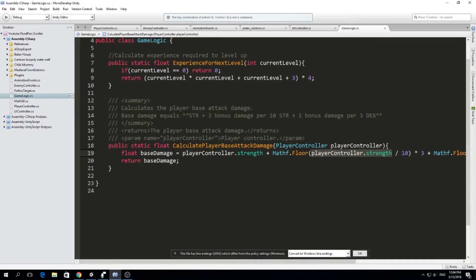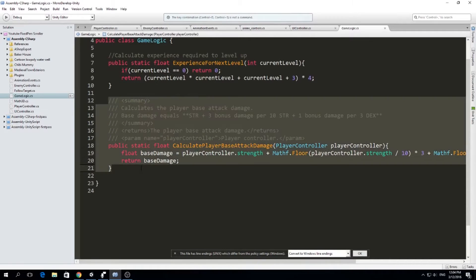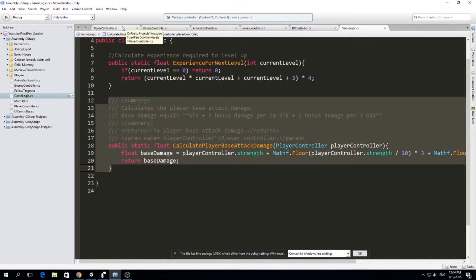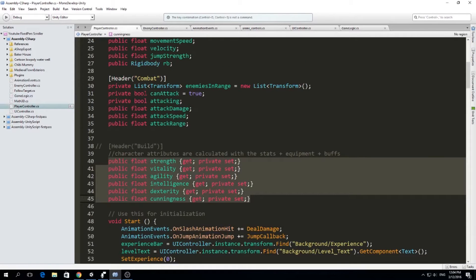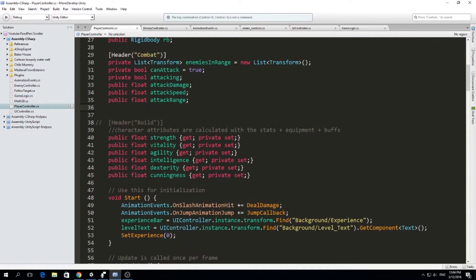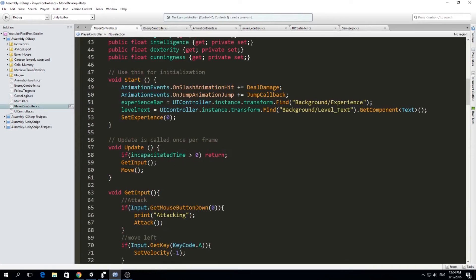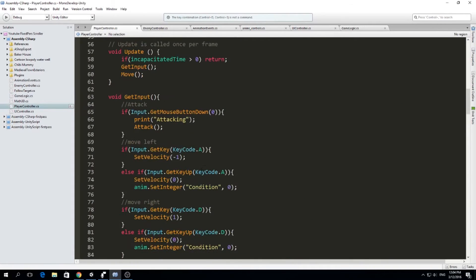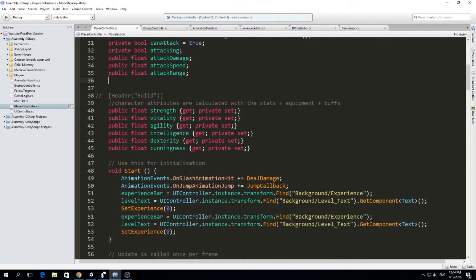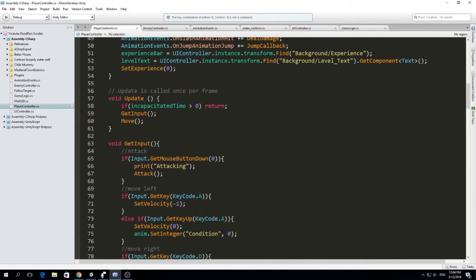So we can do similar things to calculate the attack speed, the movement speed and all those things. So right now, I just want to do this video regarding the base damage. So I'm going to go to player controller.